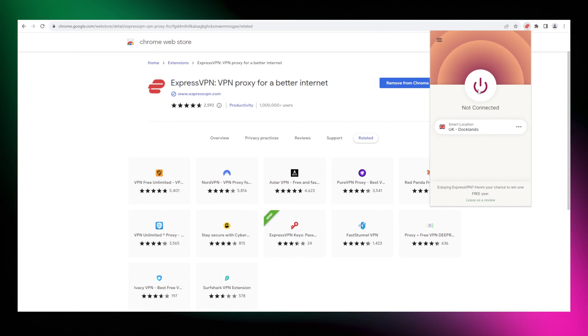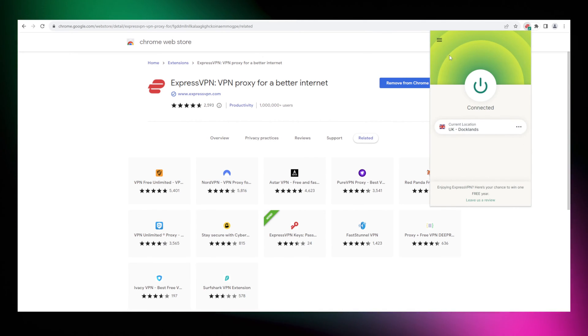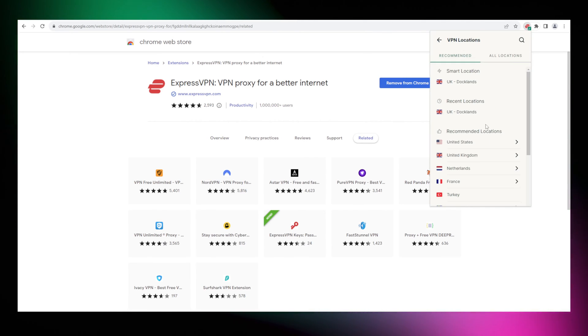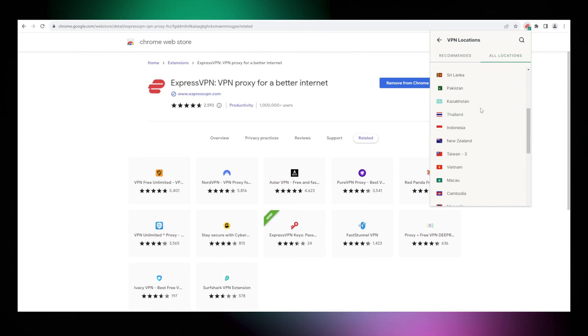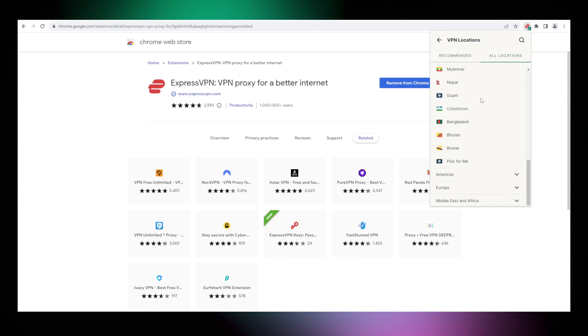There's really not much else to show here as the extension carries almost the exact same look as the desktop app. It's just easier to access when browsing.